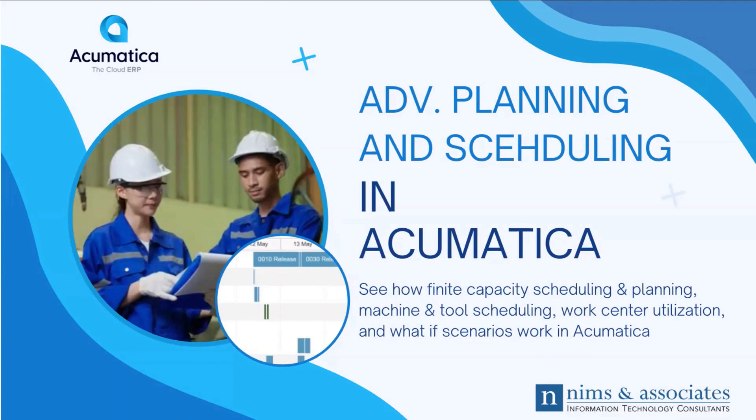Hi, and welcome to NIMS & Associates' snapshot on advanced planning and scheduling in Acumatica.